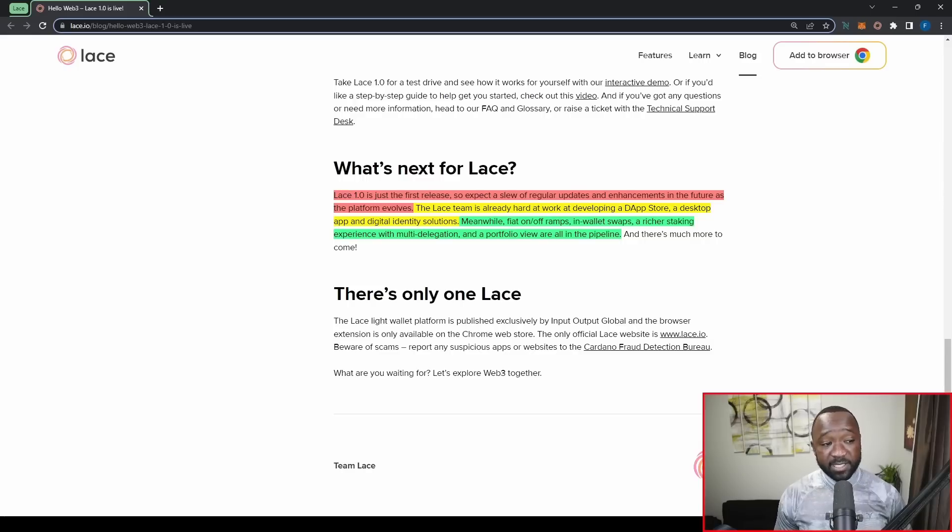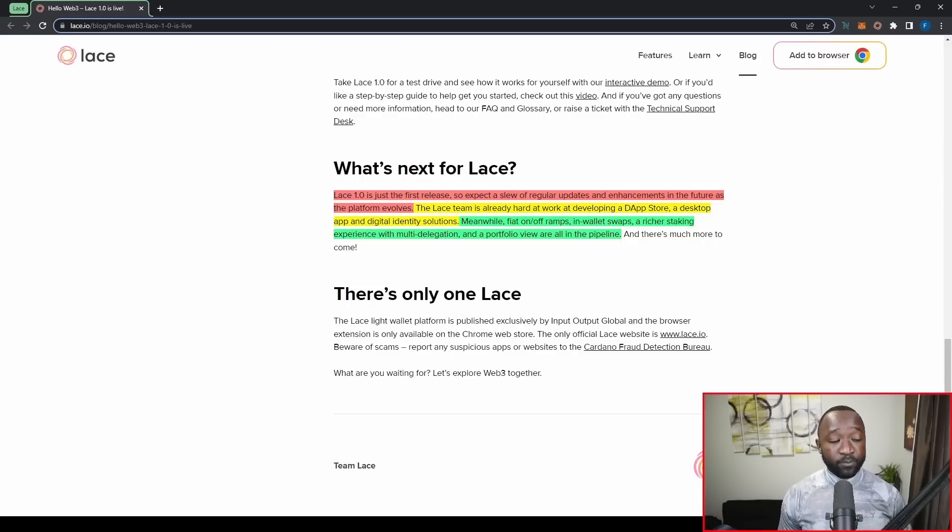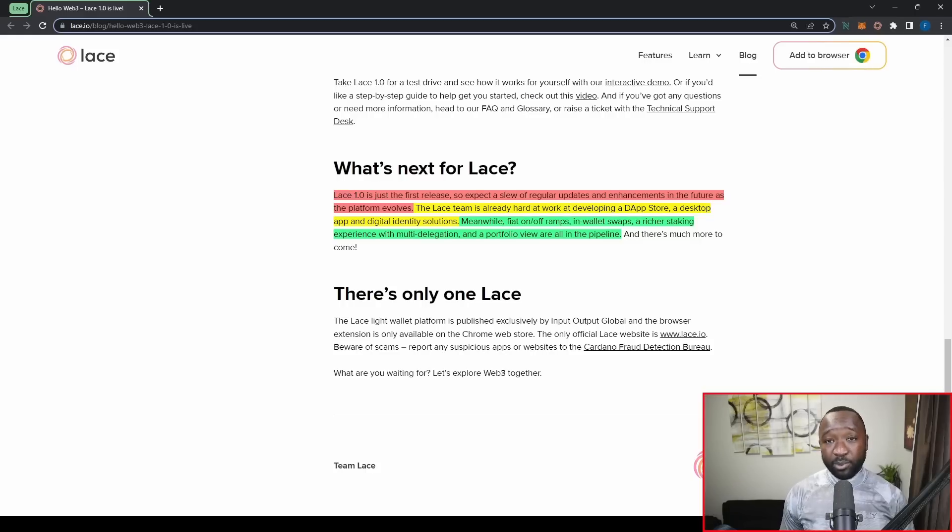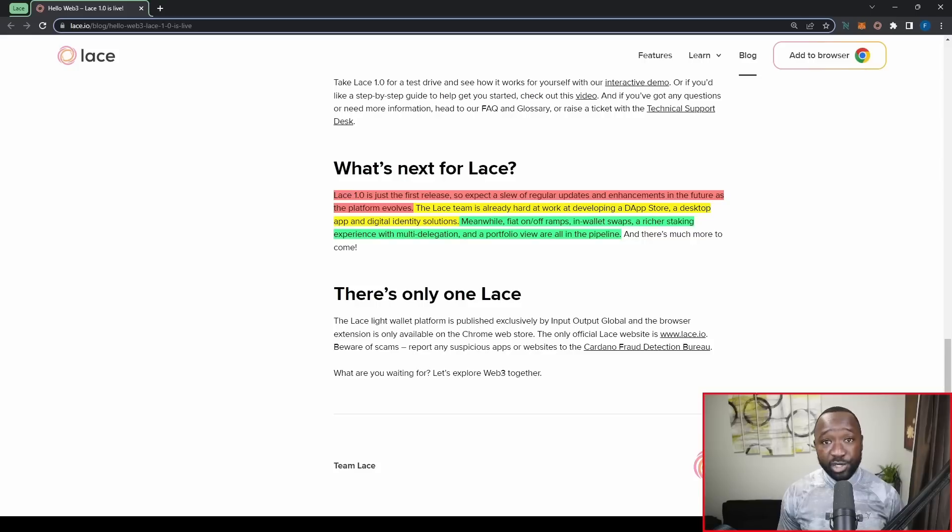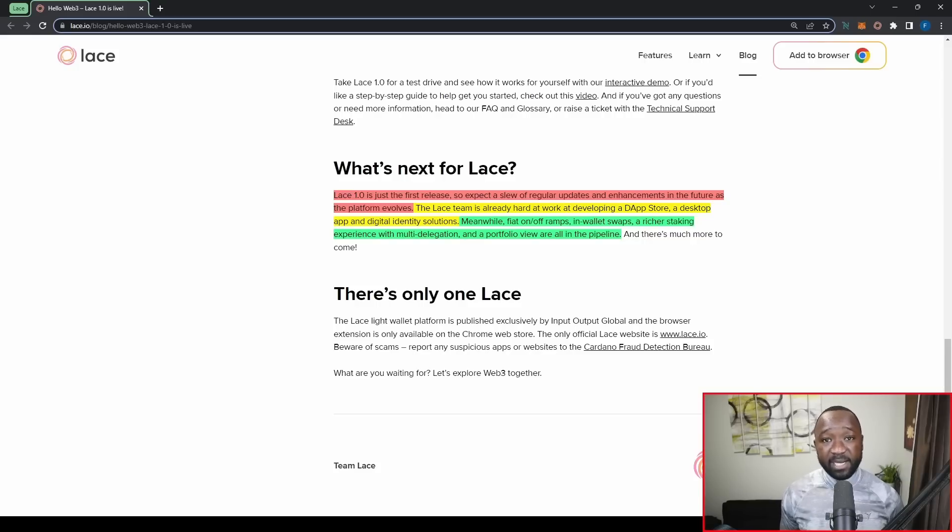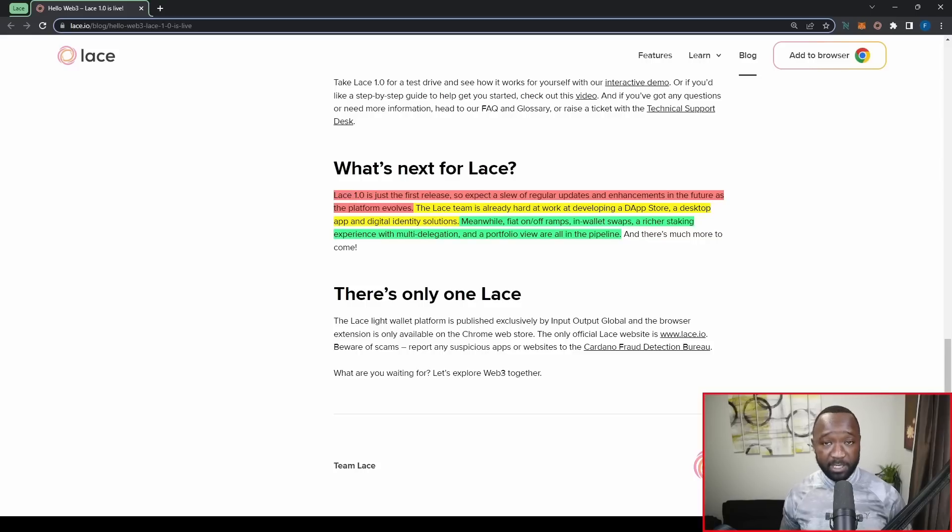Third is going to be a richer staking experience with multi-delegation. Now, right now on Cardano with wallets, for example, like Nami, if you've got 10,000 ADA in your wallet and you go to delegate that ADA, all of that 10,000 ADA will be delegated to a single stake pool. Right now, there is no way to break down what amount of the wallet or what portion of the wallet you want to delegate to a stake pool or the ability to delegate to multiple stake pools within a single wallet.